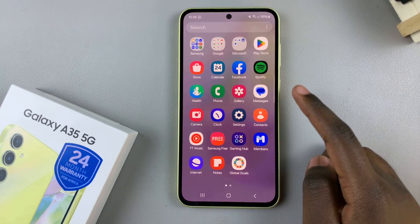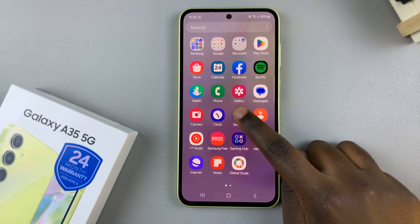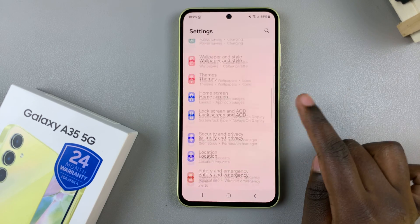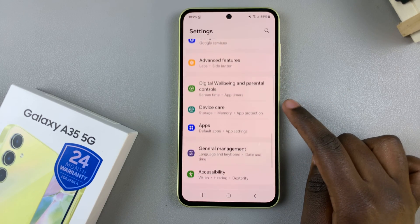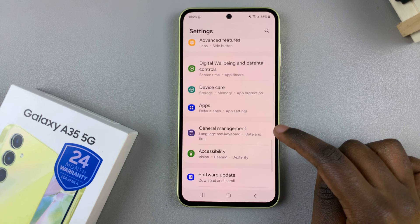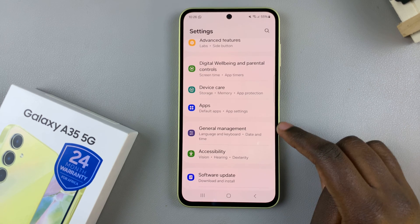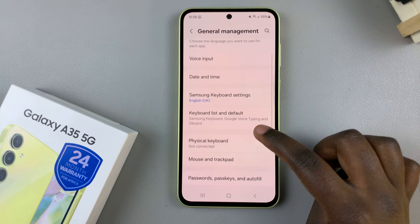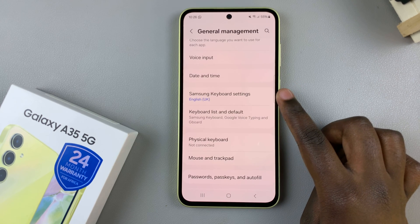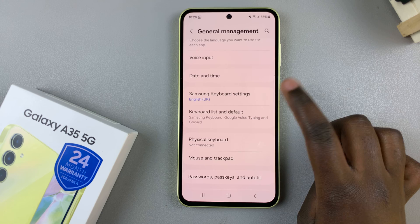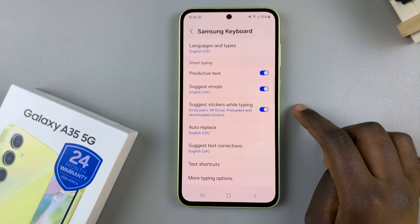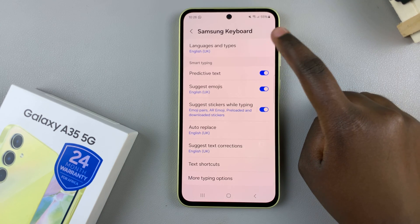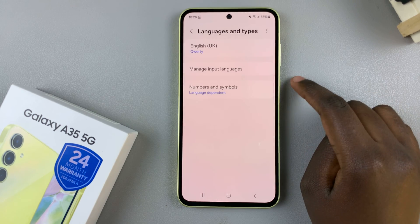Begin by opening the Settings app, then scroll and select General Management. From here, tap on Samsung Keyboard Settings, then select Languages and Types.